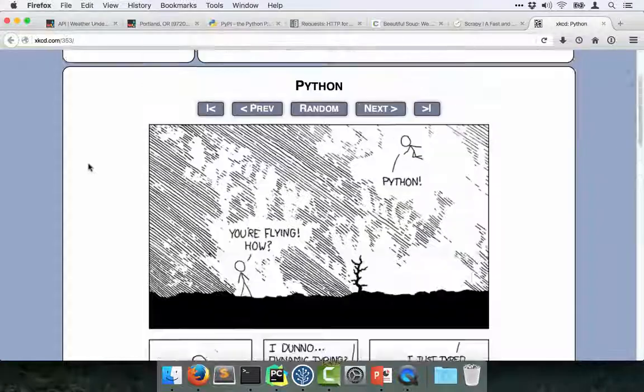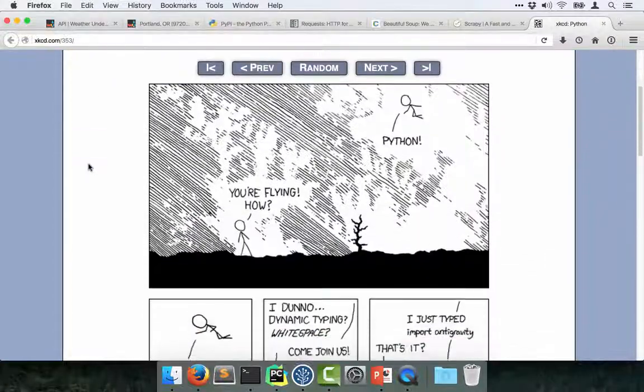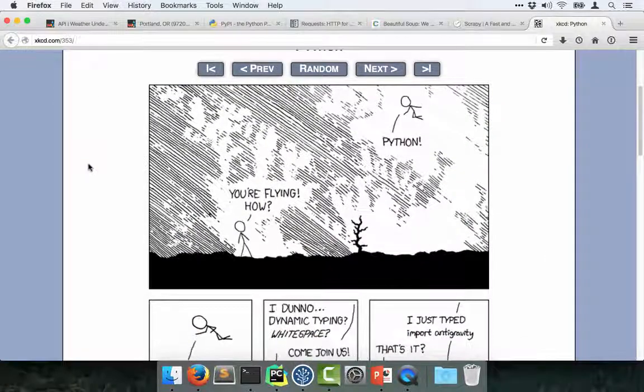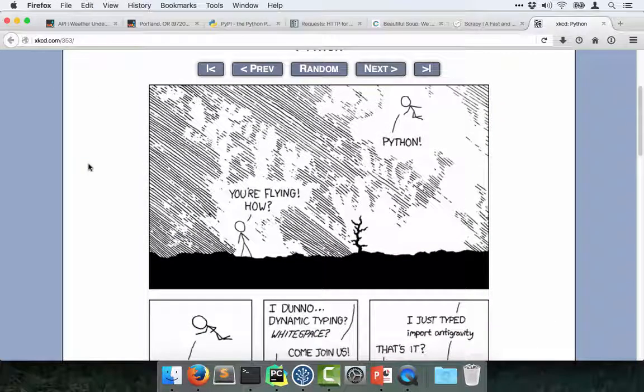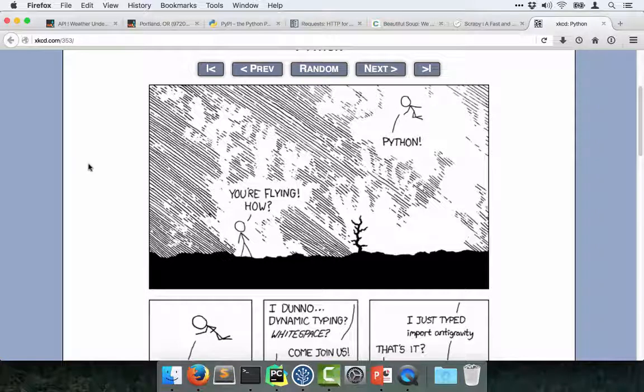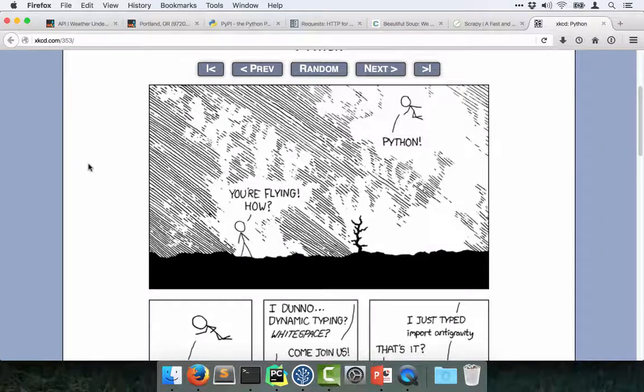Yeah, so this little cartoon really captures the fact that there's so many things you can just install and import and do amazing with. That's one of the reasons Python is so fun to work with.